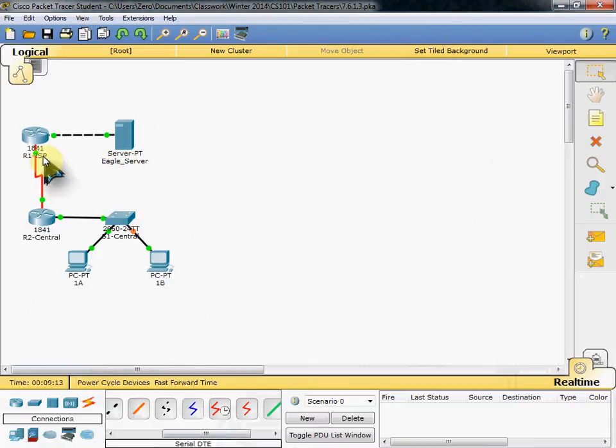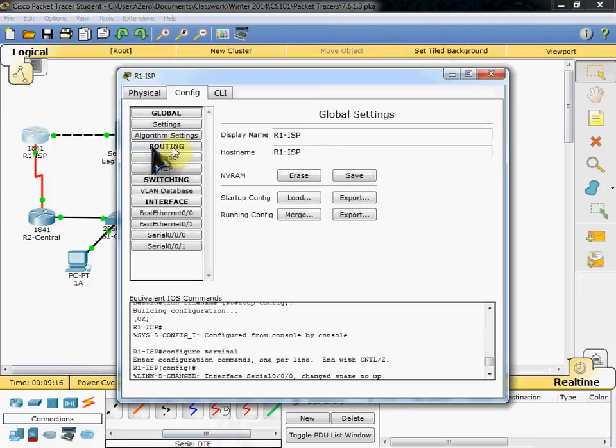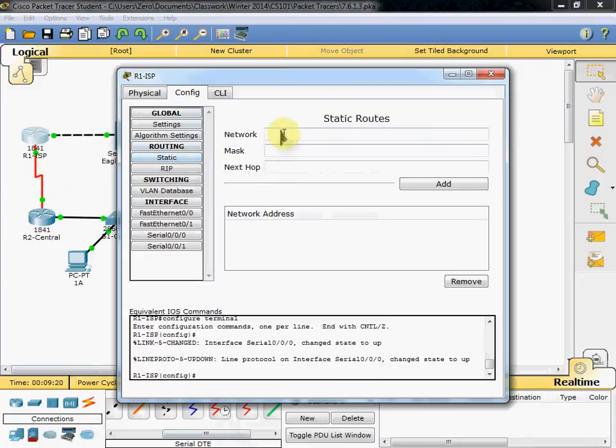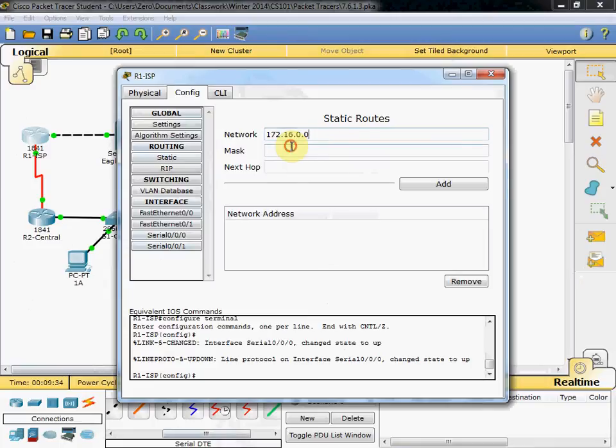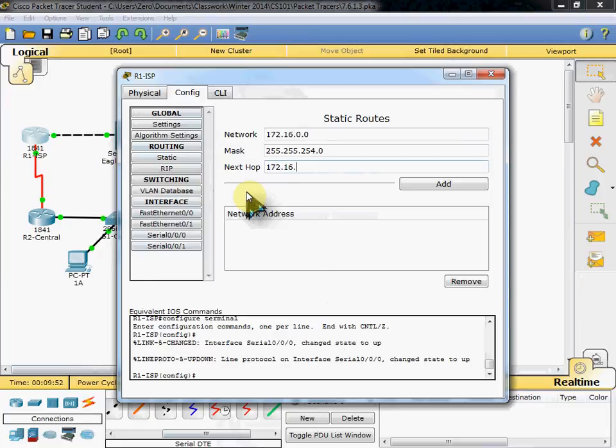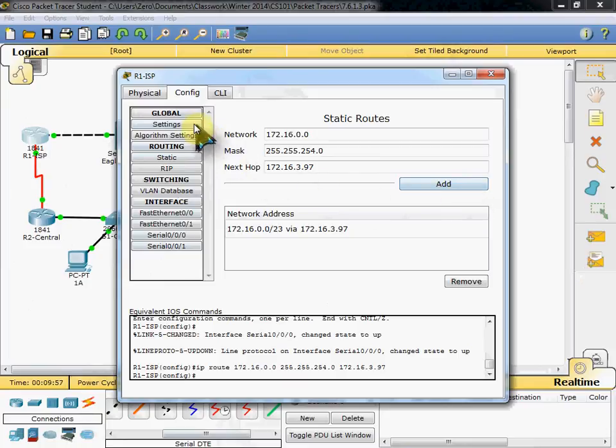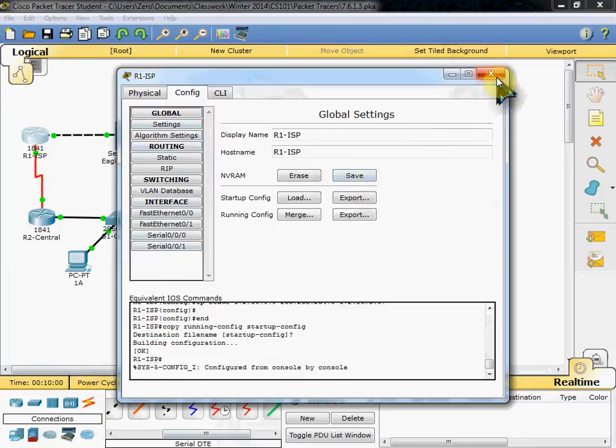And so we'll go ahead and do our R1 ISP router. We'll go into our configuration tab down to our static routing. And based on the instructions it needs to be able to route over to our PCs basically. Our student computers. So the network is 172.16.0.0. The mask is going to be 255.255.254.0. And the next hop is going to be 172.16.3.97. And we'll add that in. We'll come back to our settings and save again. We want it to keep that configuration in case it loses power.